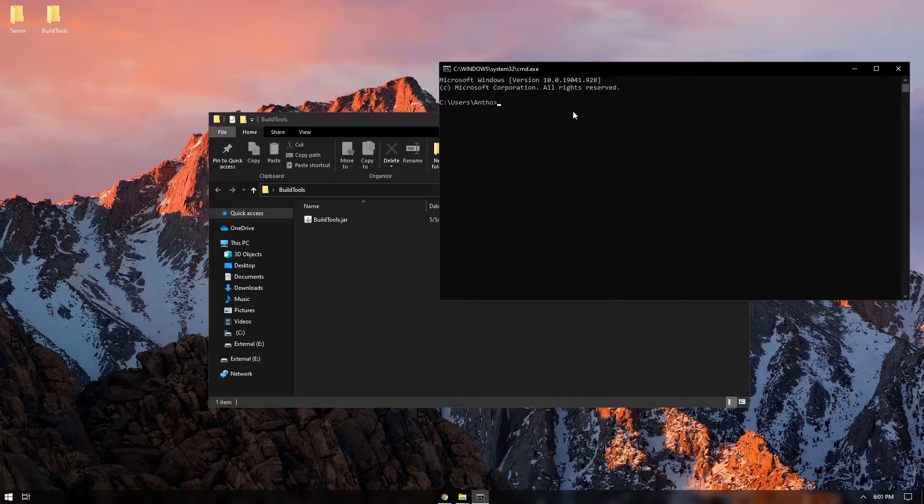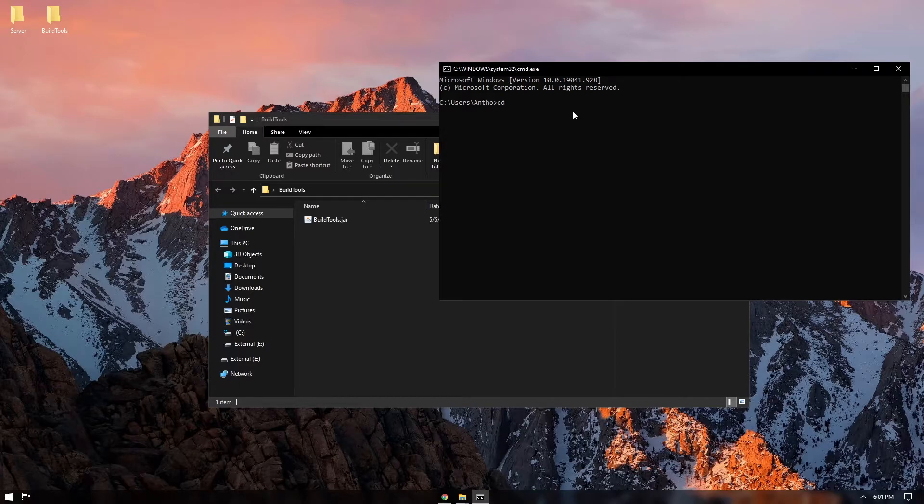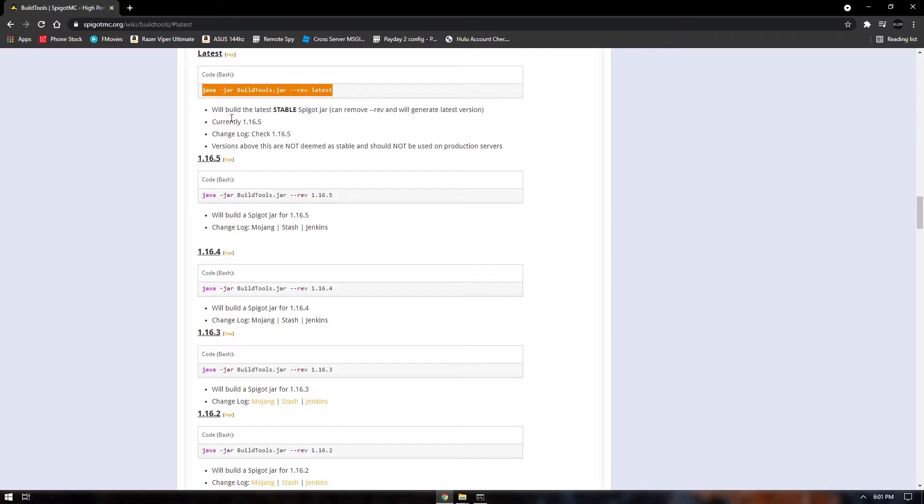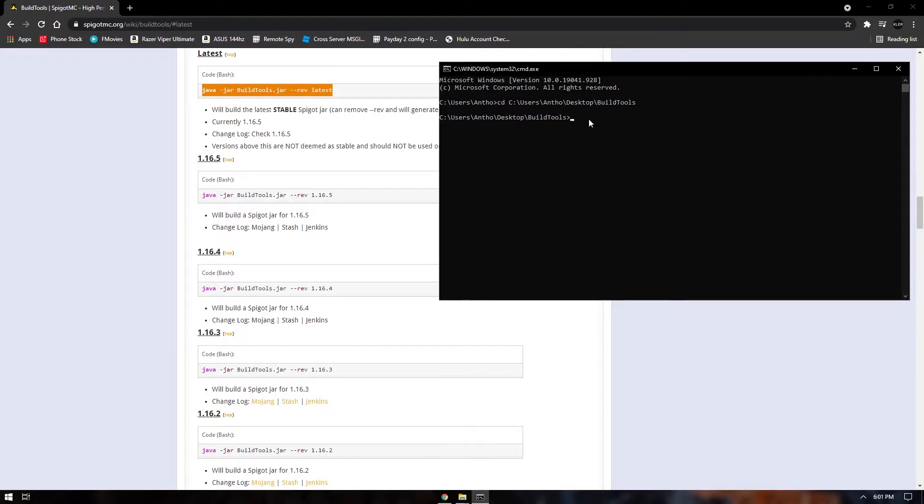Once you're here, you're going to type in cd and then you're going to put a space and type in the directory that we just copied. And now that we're here, we're going to copy in this command and we're going to paste this into here.